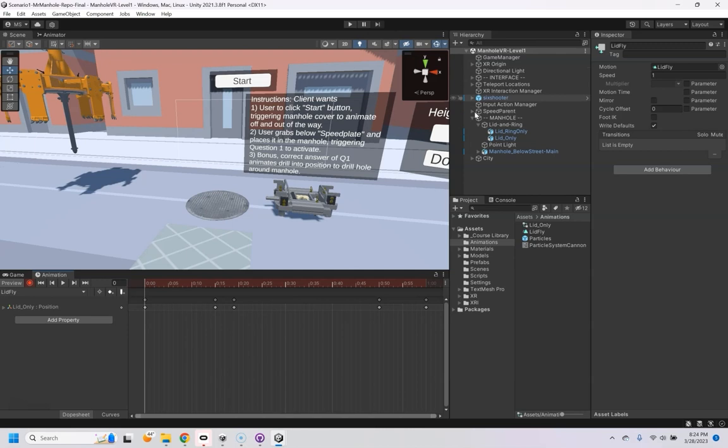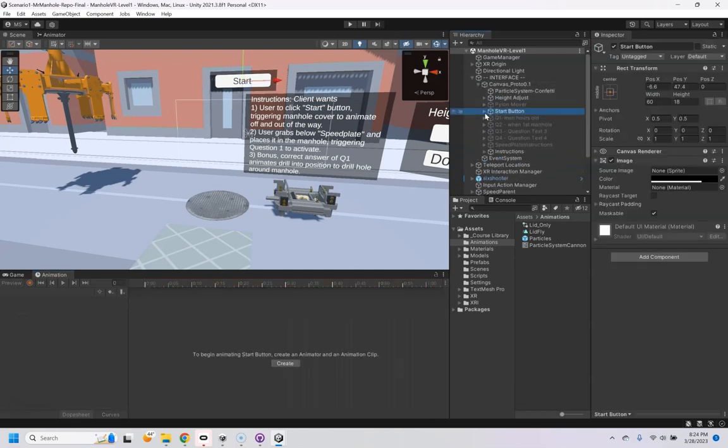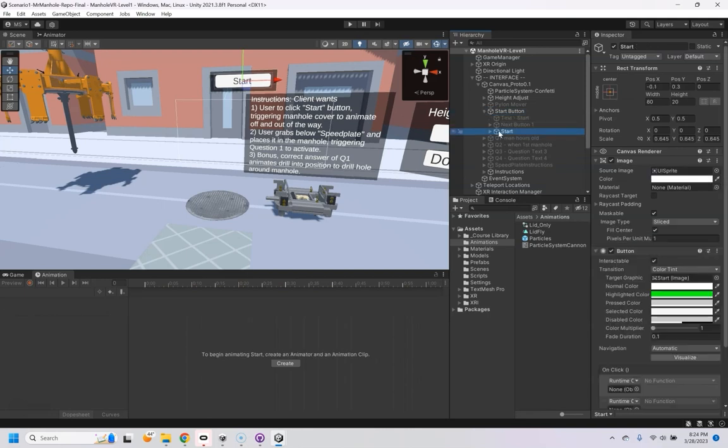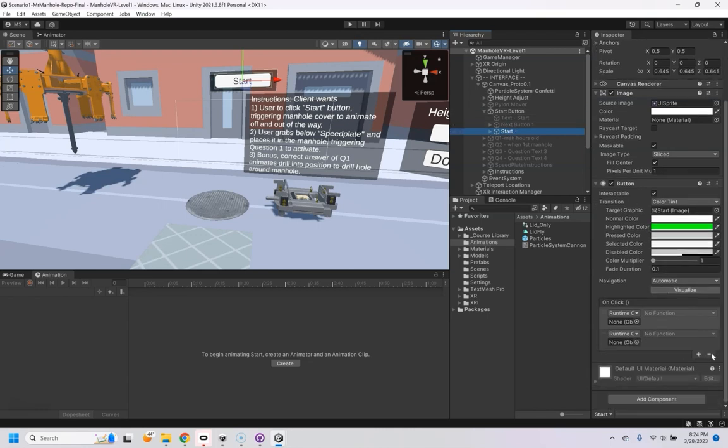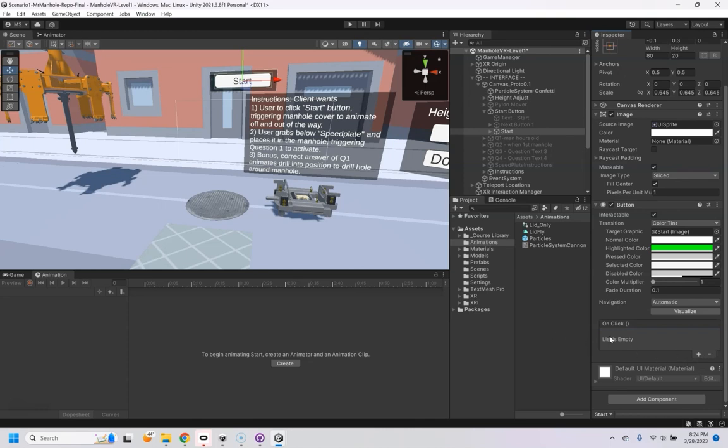So we go into our interface, canvas, here's my start button. There's the actual button, that's just an empty container there. So this start here, let's get rid of these old ones.